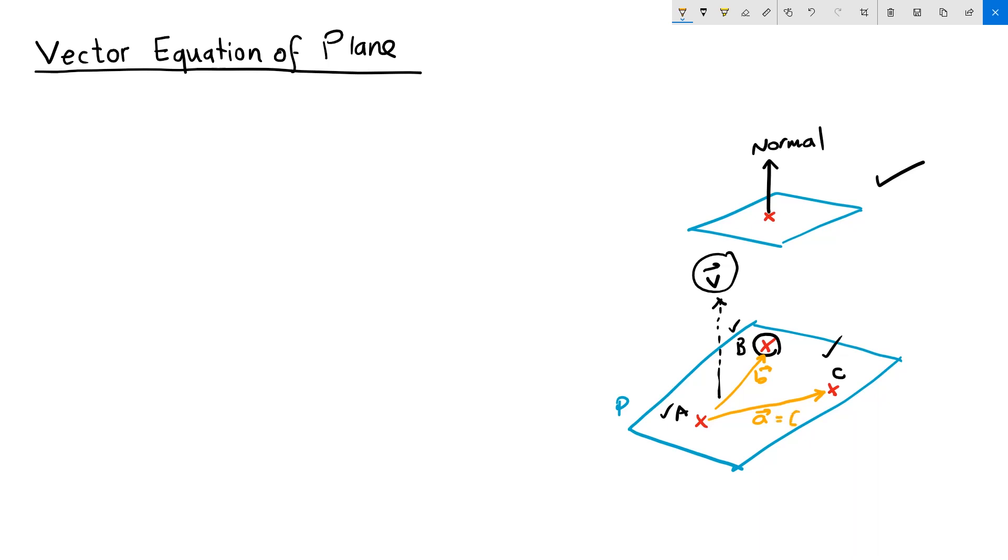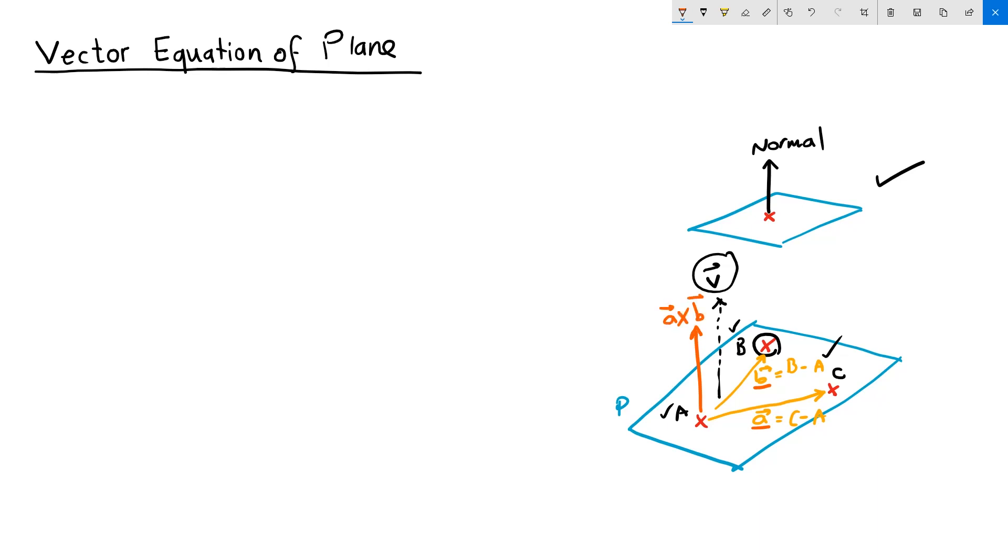So vector a would be C minus A, and vector b can be derived from B minus A. We also know that the cross product of two vectors gives us the normal vector to both those vectors.